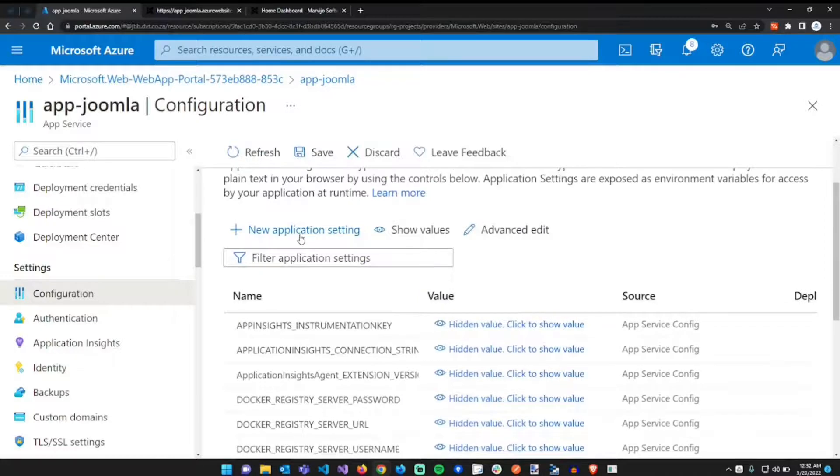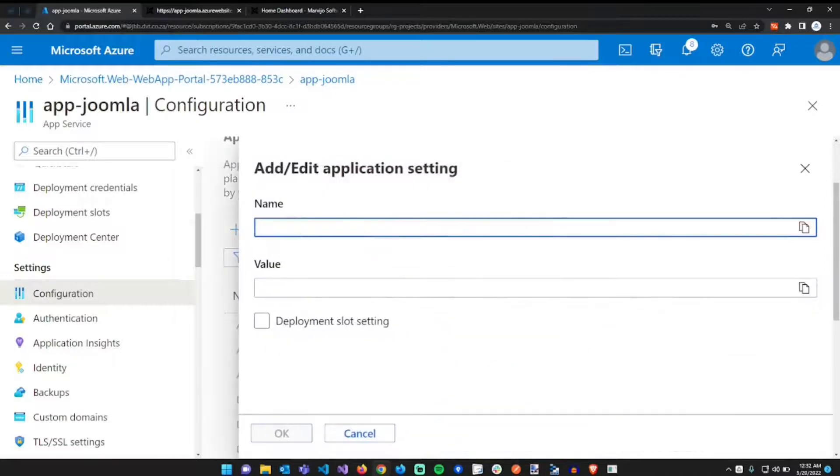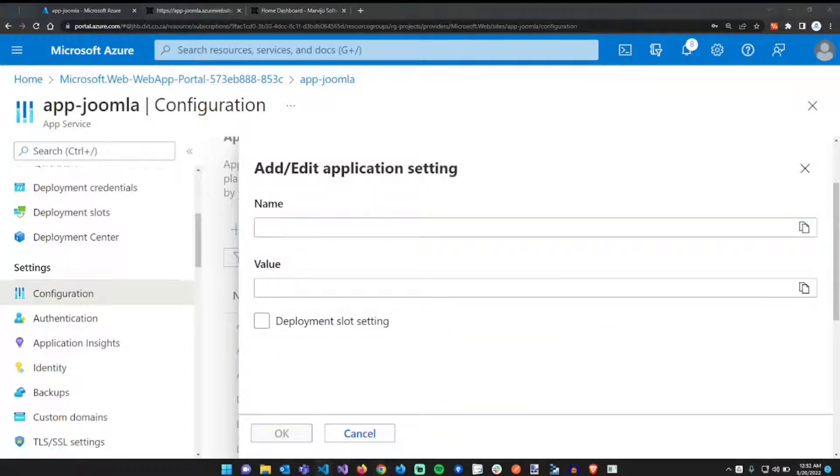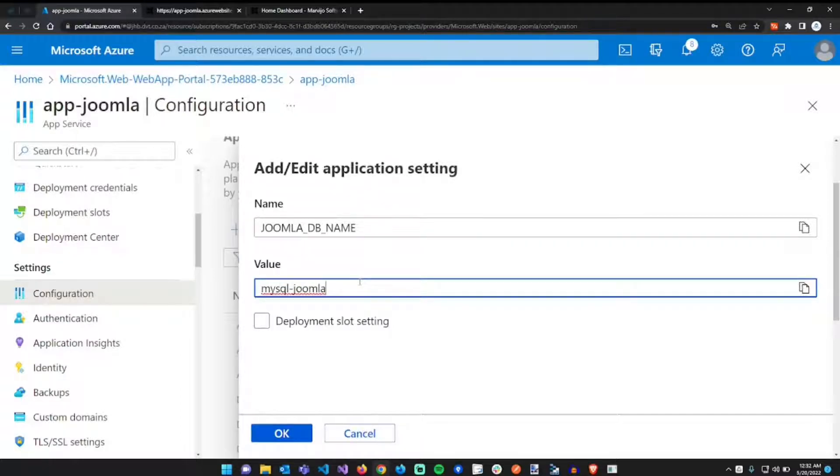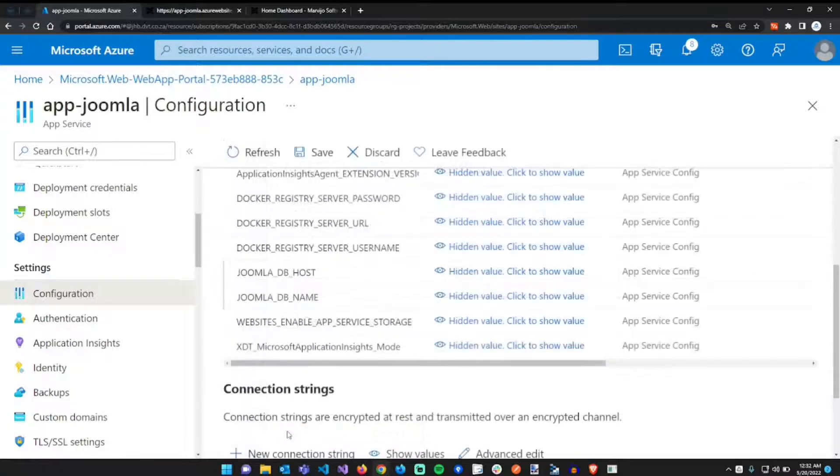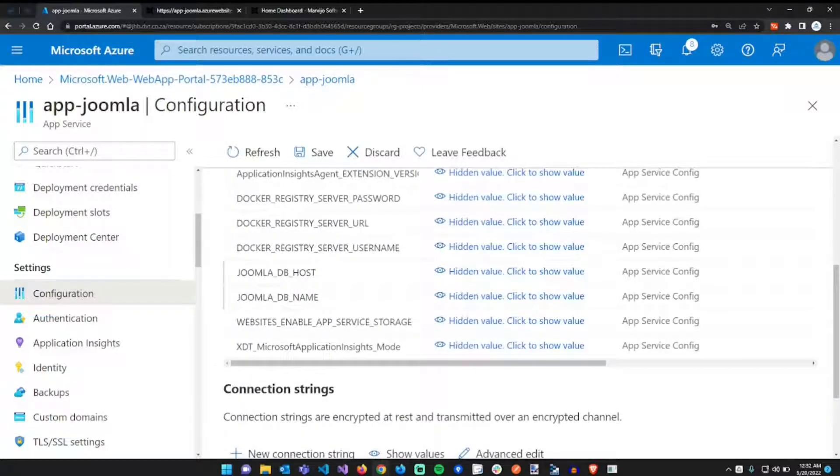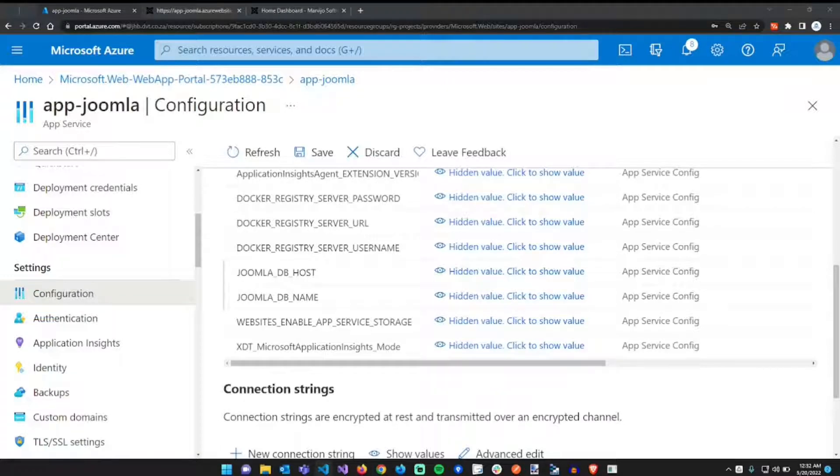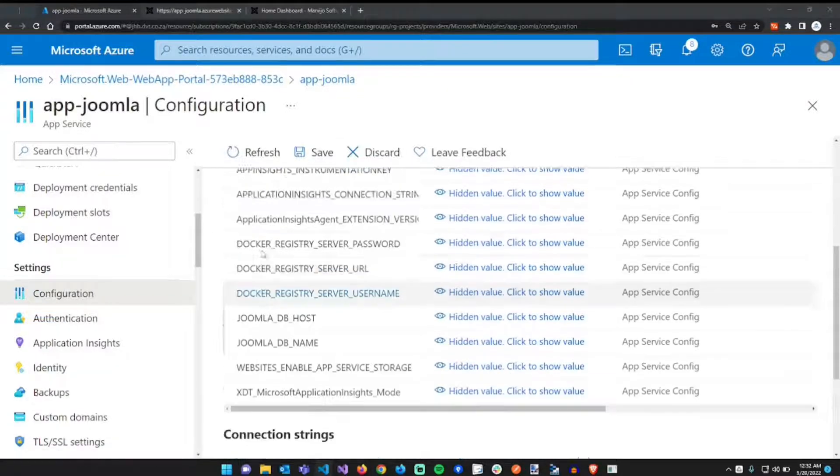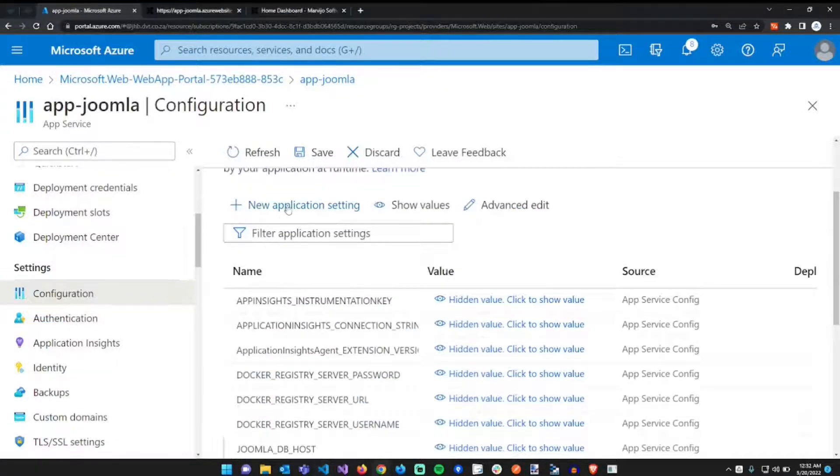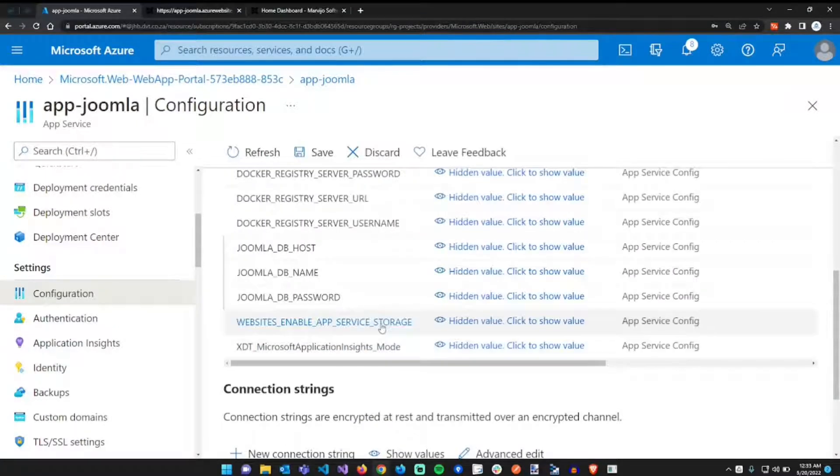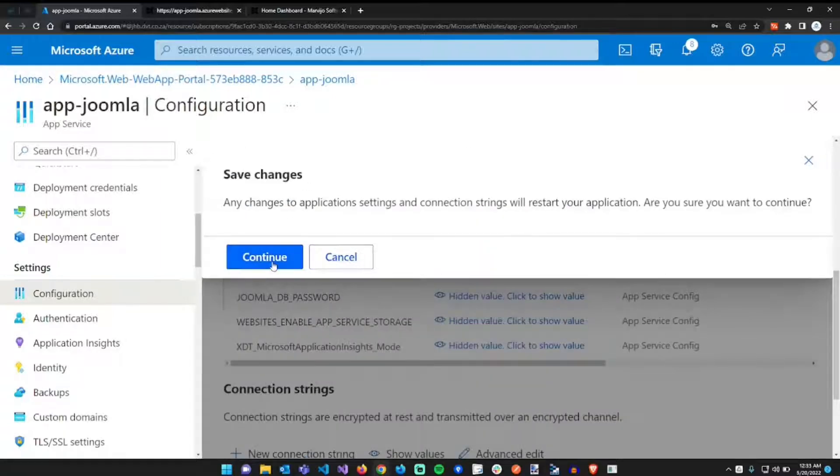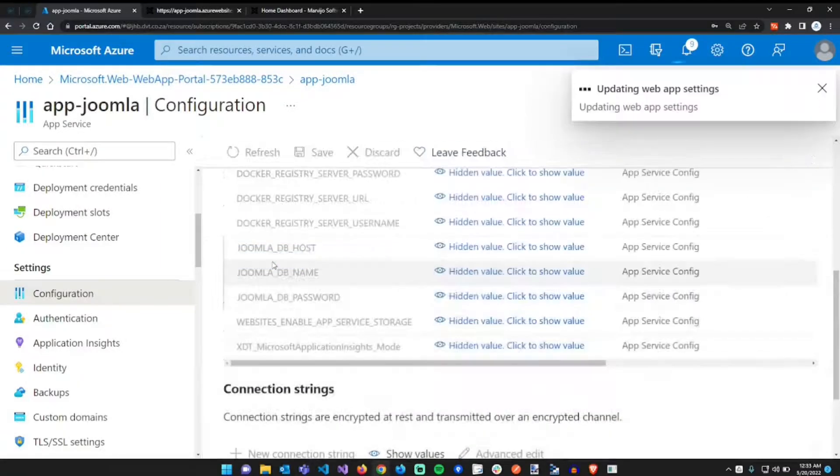The next application setting is the database name. We set it to mysql-joomla. The next setting after that is the database password. All right, so we set these three, we're just going to save our changes and continue.